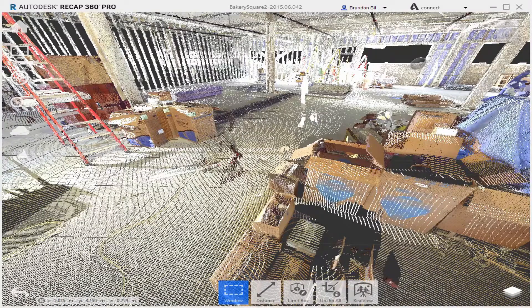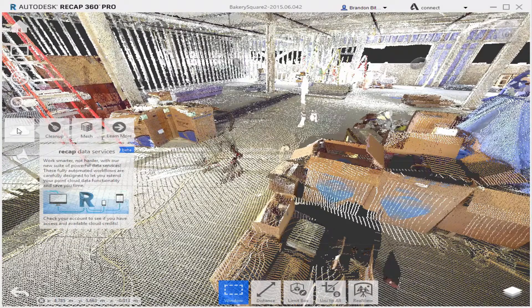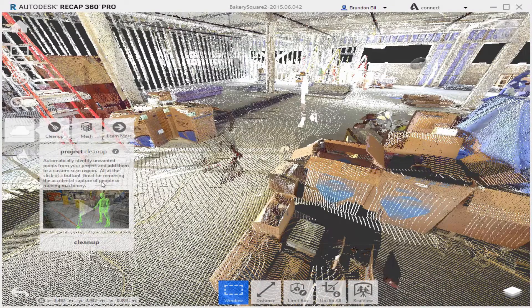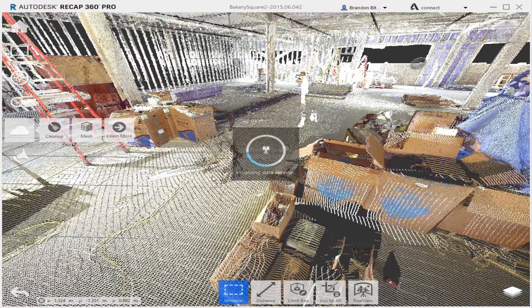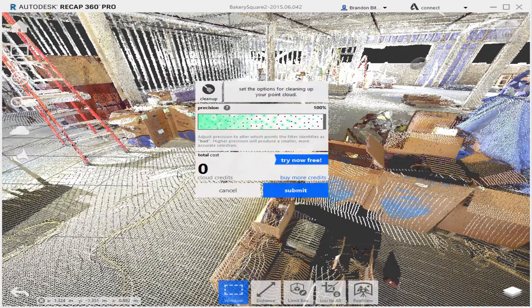It should take all of that hassle and do it for you automatically. To access the service, just come to the data services fly out, mouse over Clean Up and click on Clean Up. Once the tool initiates, a settings dialog will appear.